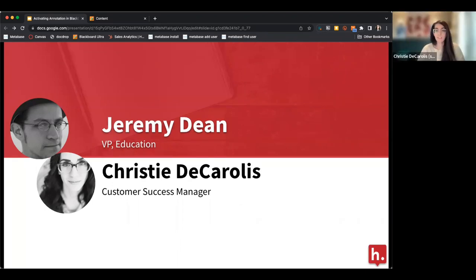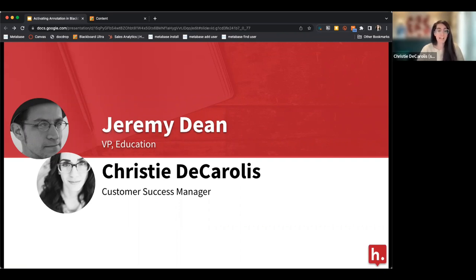My name is Christy DeCarolis. I'm a customer success manager here at Hypothesis. I am also an educator — I started out as a high school history teacher, then spent about eight years as an instructional designer at Rutgers. I'm still an adjunct teaching courses for Rutgers, and I've been using Hypothesis in my own courses since about 2019 with a lot of success.